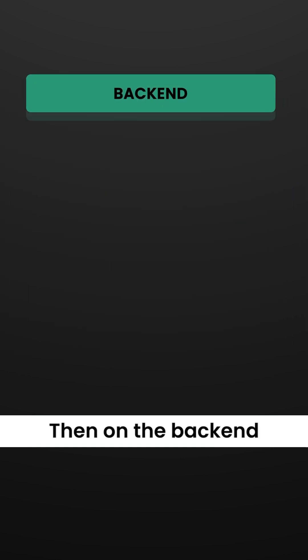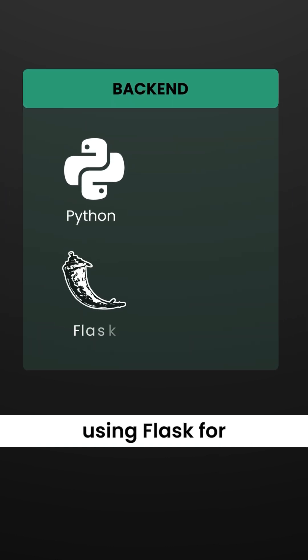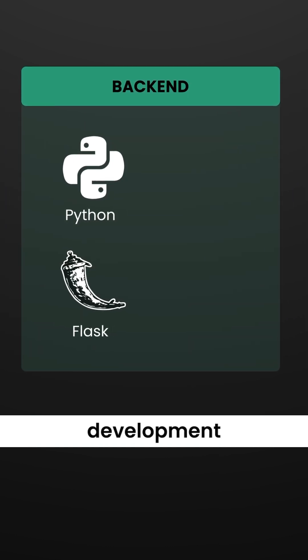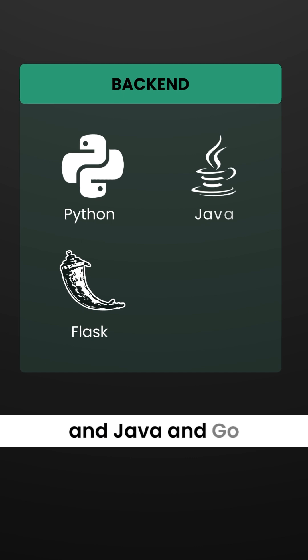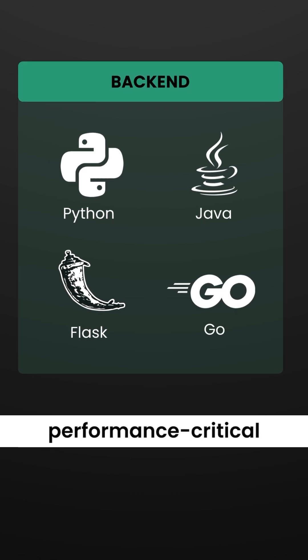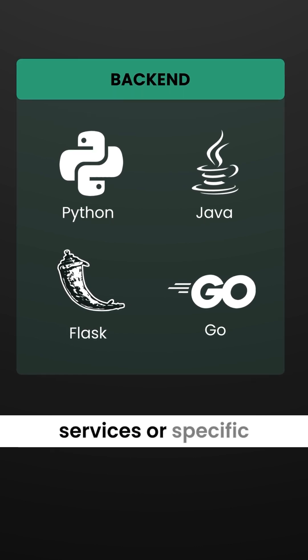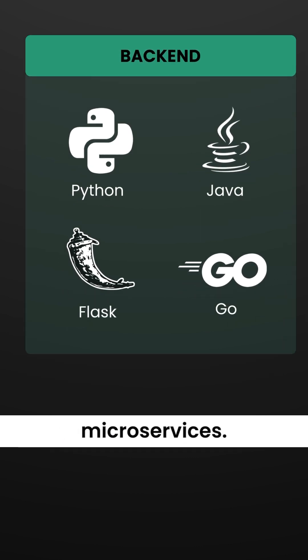On the back end, Python takes the lead using Flask for web application development, and Java and Go are used for performance-critical services or specific microservices.